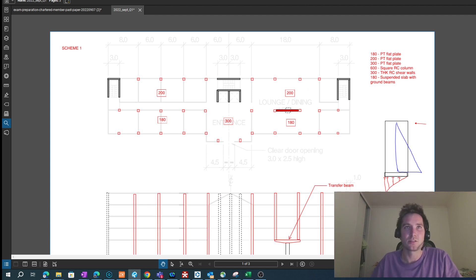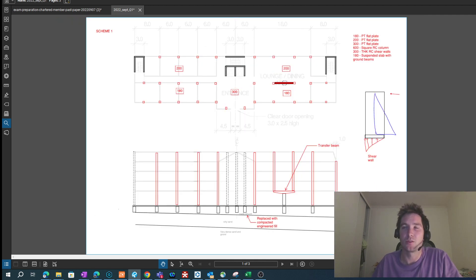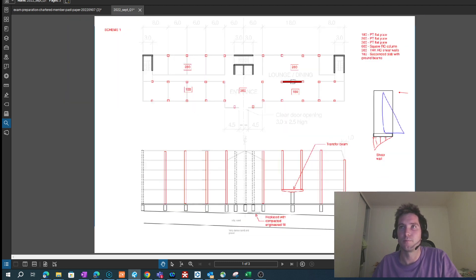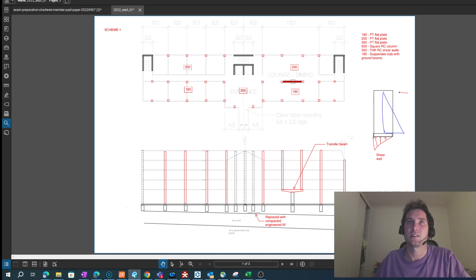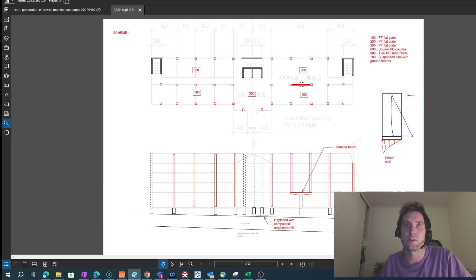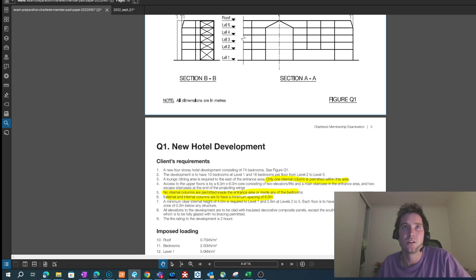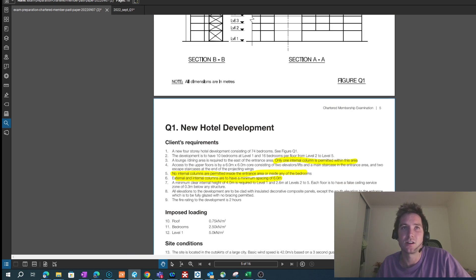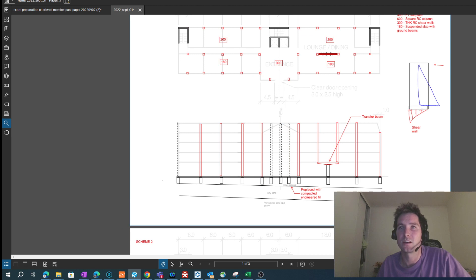The gray boxes around the cores form part of my lateral stability system — it's a critical part of your scheme designs, so don't forget it. I'm showing with a sketch the bending moments, bearing pressures, and how the shear wall takes lateral loads. I'm also identifying the requirement for a transfer beam, addressing the client requirement that only one column is allowed within a particular area — here's my one column and this is what I'm doing to deal with it: a transfer beam.